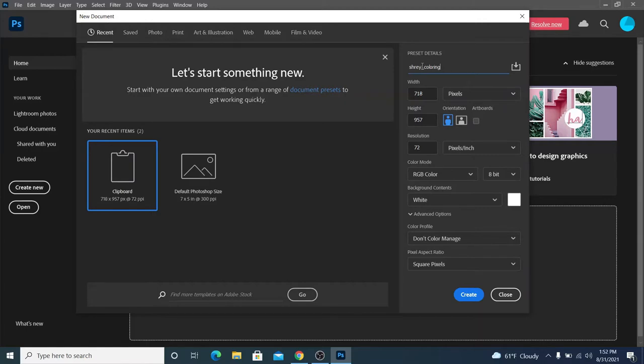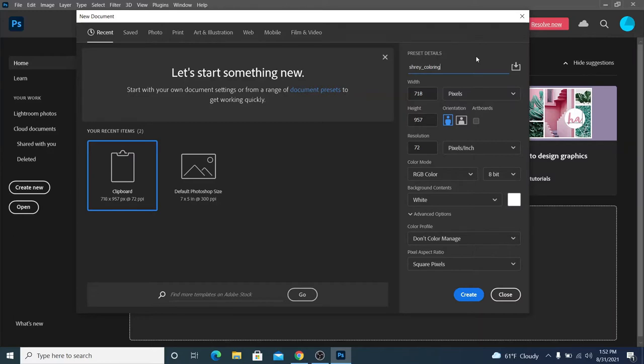I usually put underscores, you don't have to. But computers actually don't like spaces, so I tend to use underscores in my file names. Anyway, the width and the height should already be correct, because we copied from the clipboard.